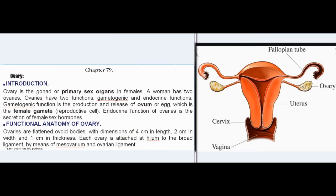Chapter 79: Ovary. Introduction. Ovary is the gonad or primary sex organ in females. A woman has two ovaries. Ovaries have two functions: gametogenic and endocrine functions. Gametogenic function is the production and release of ovum or egg, which is the female gamete, the reproductive cell. Endocrine function of ovaries is the secretion of female sex hormones.